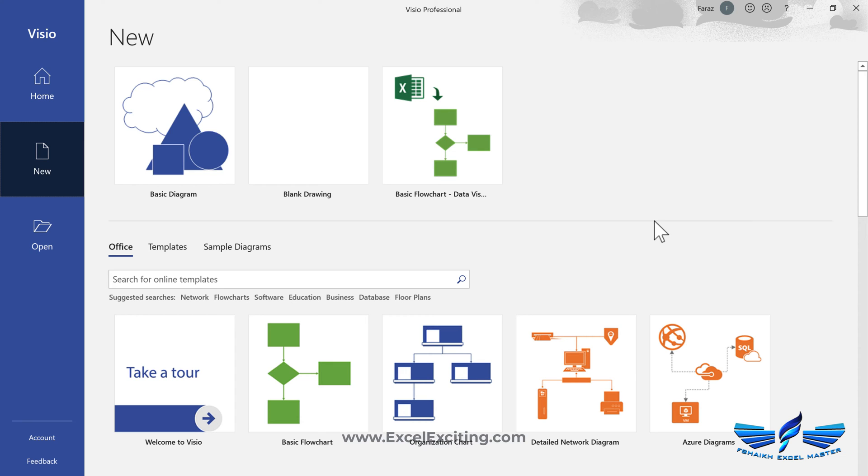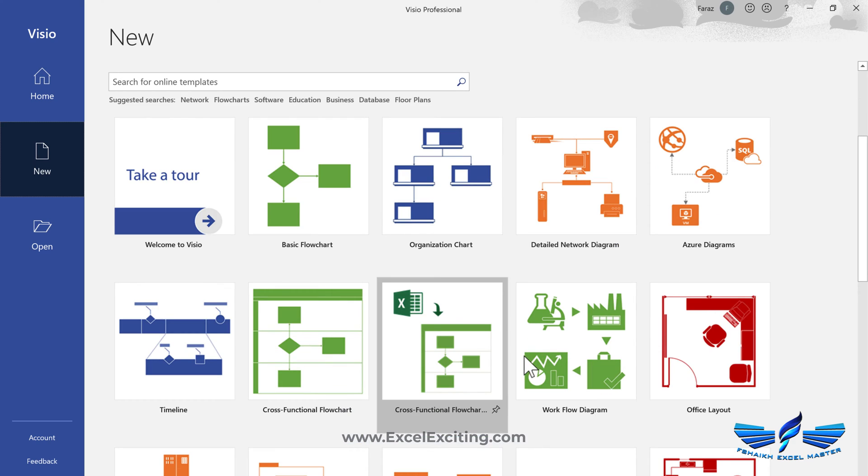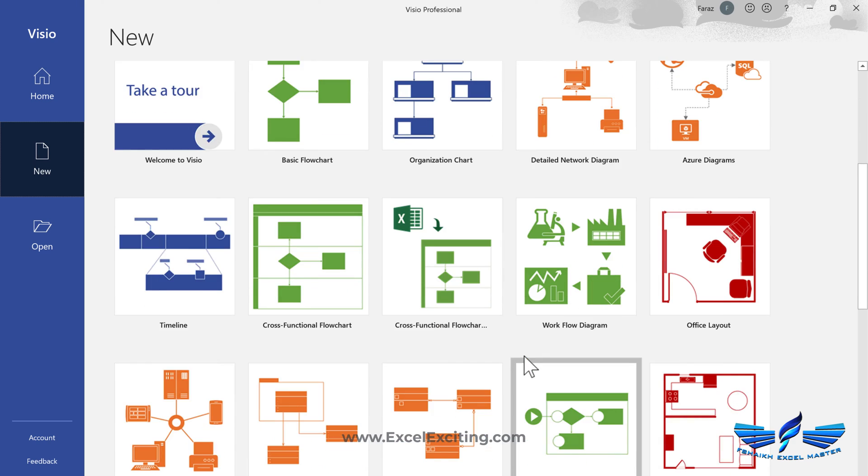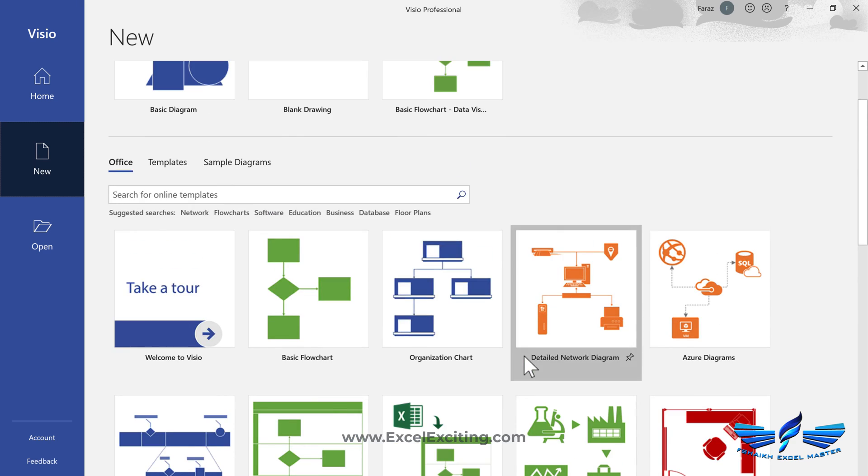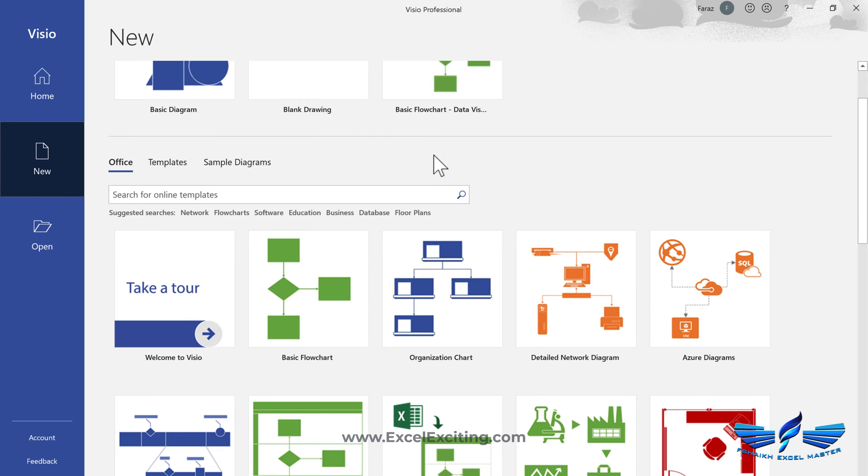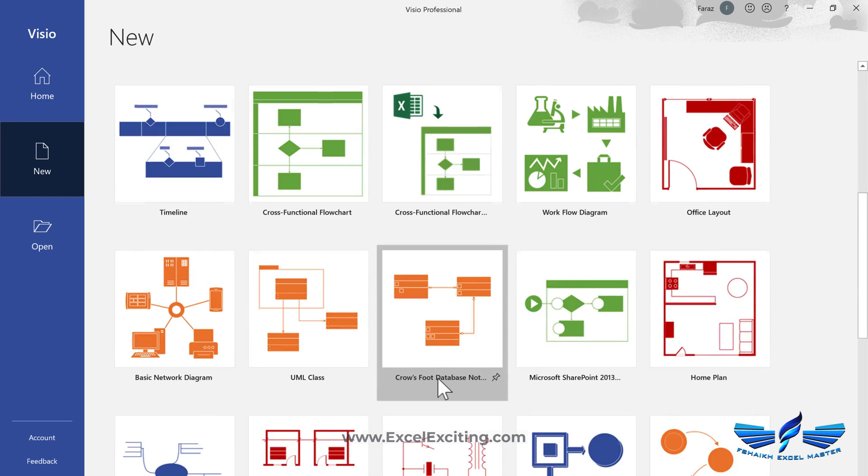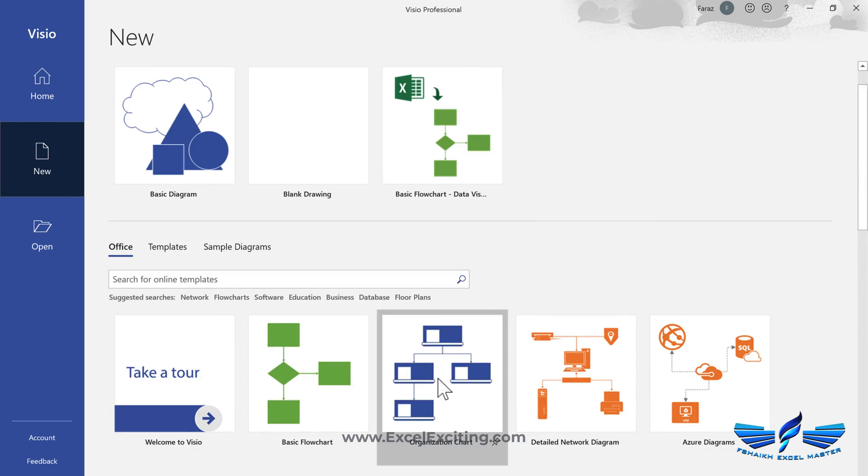I'll be sharing the link in the video description below so you can check out the licenses. This will not work if you don't have the Visio license. So we are looking at the symbols which are already available over here and there's cross functional as well.